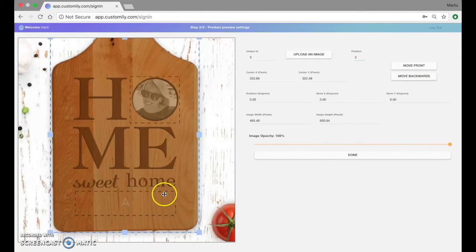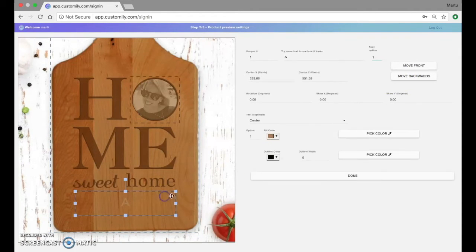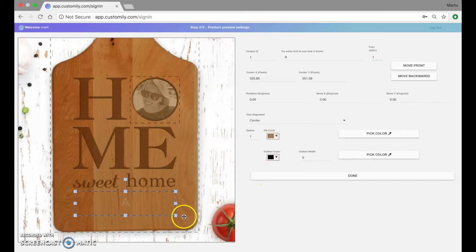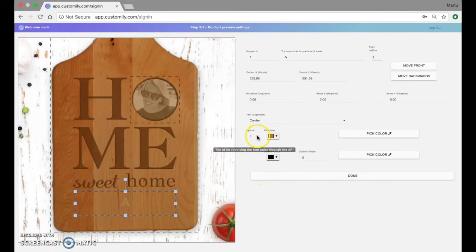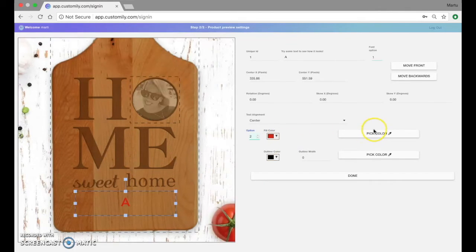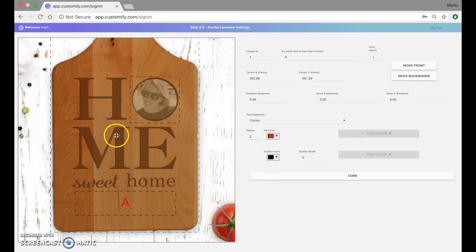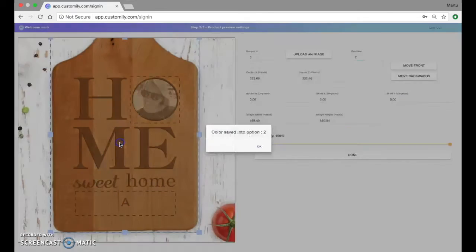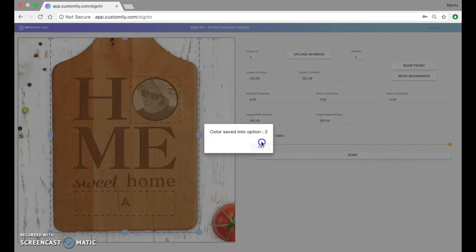And one last thing, I'm going to change the color for this font for position number two. So it will match this darker wood. Perfect.